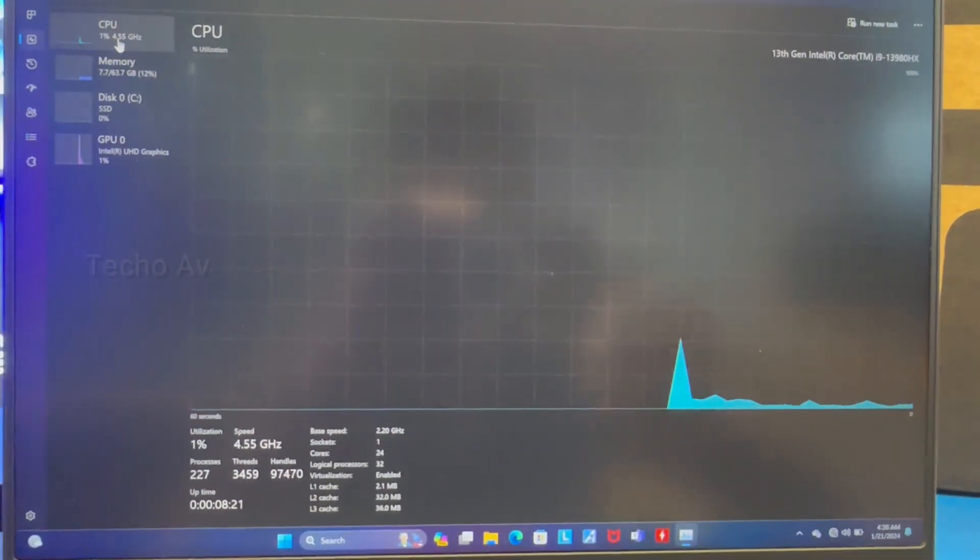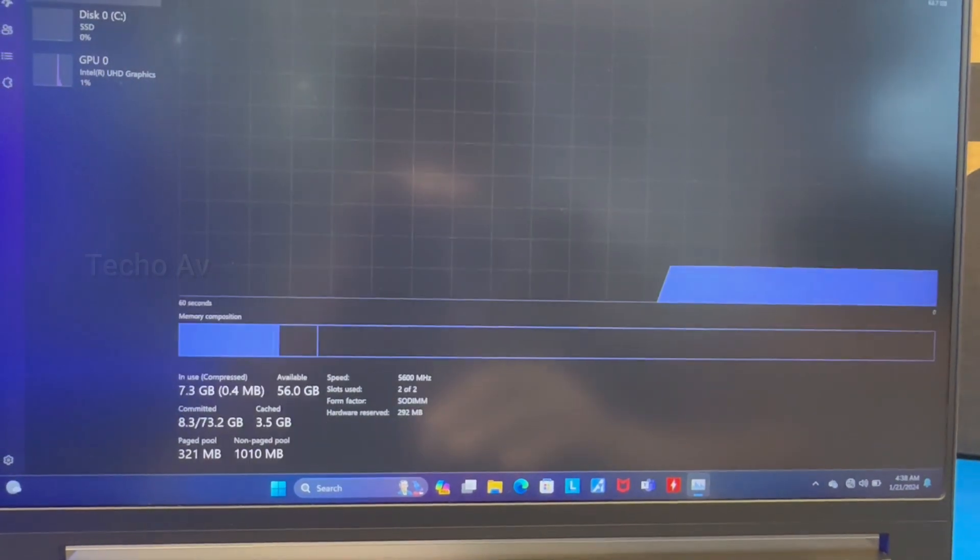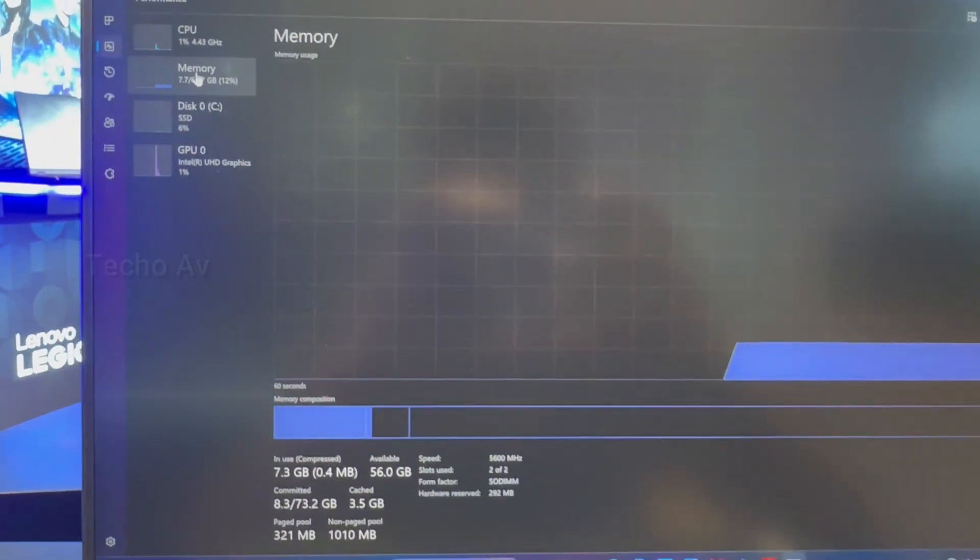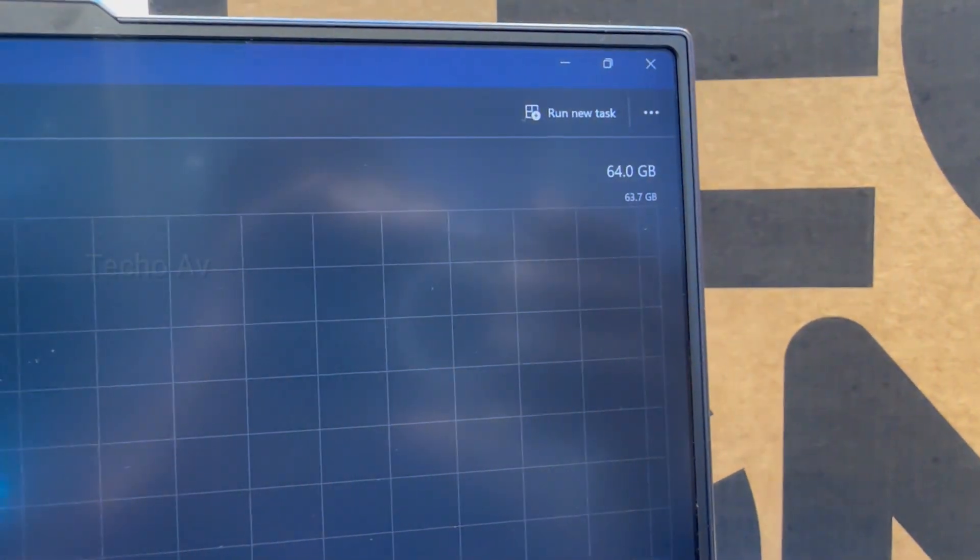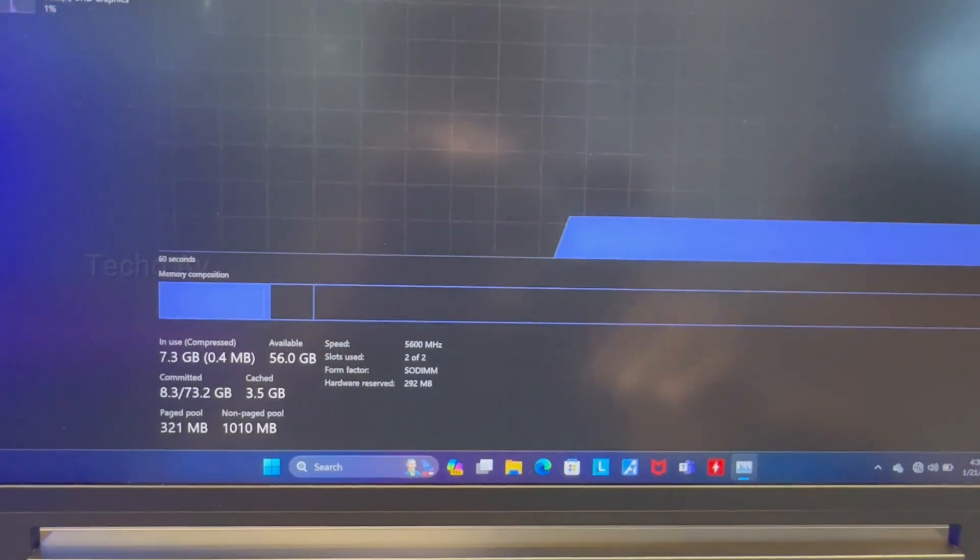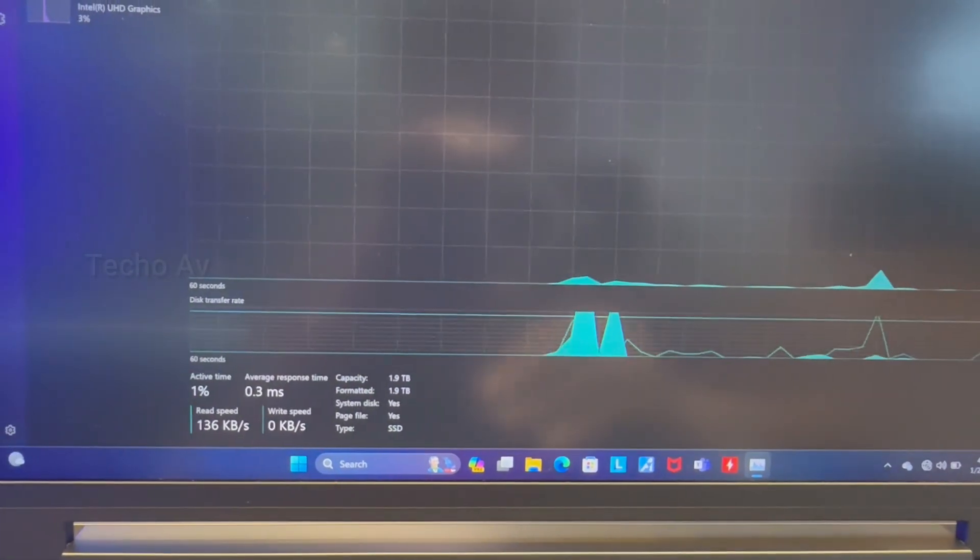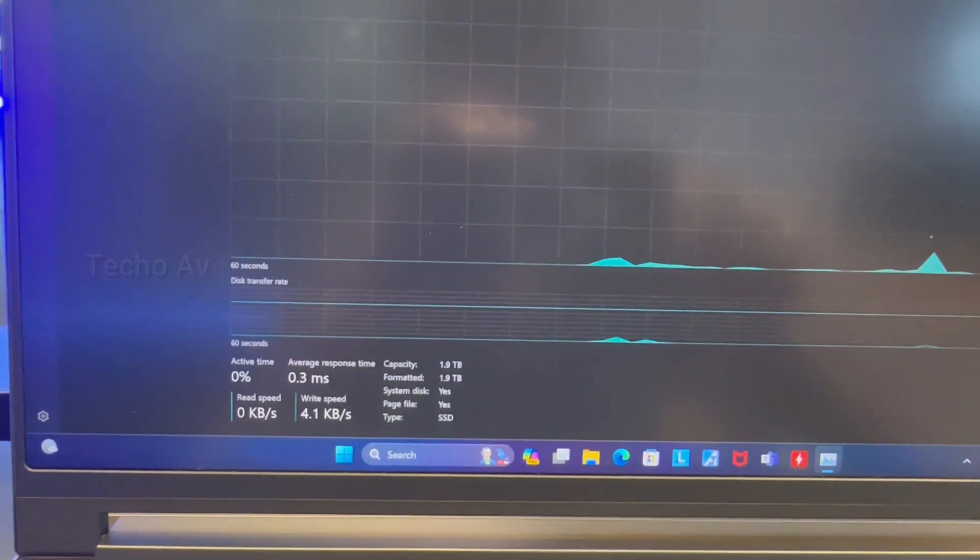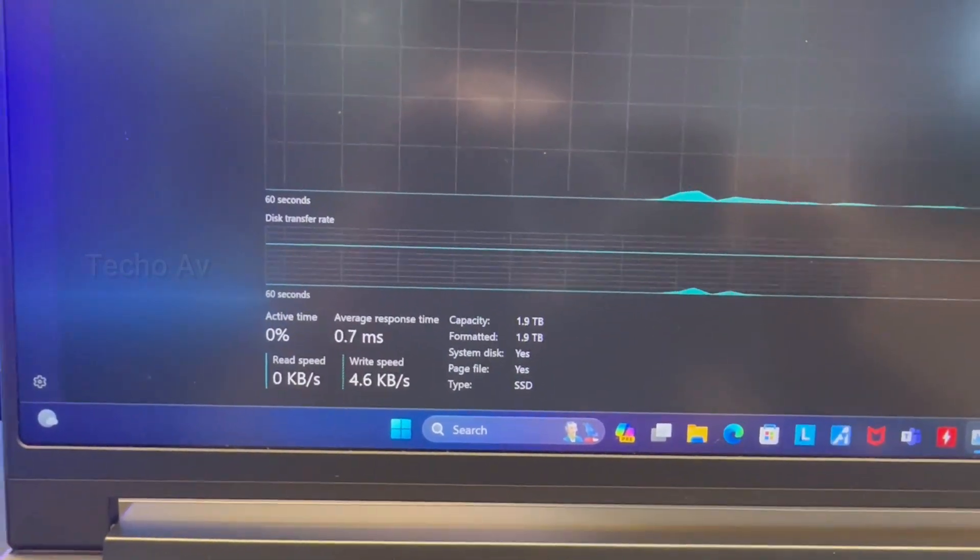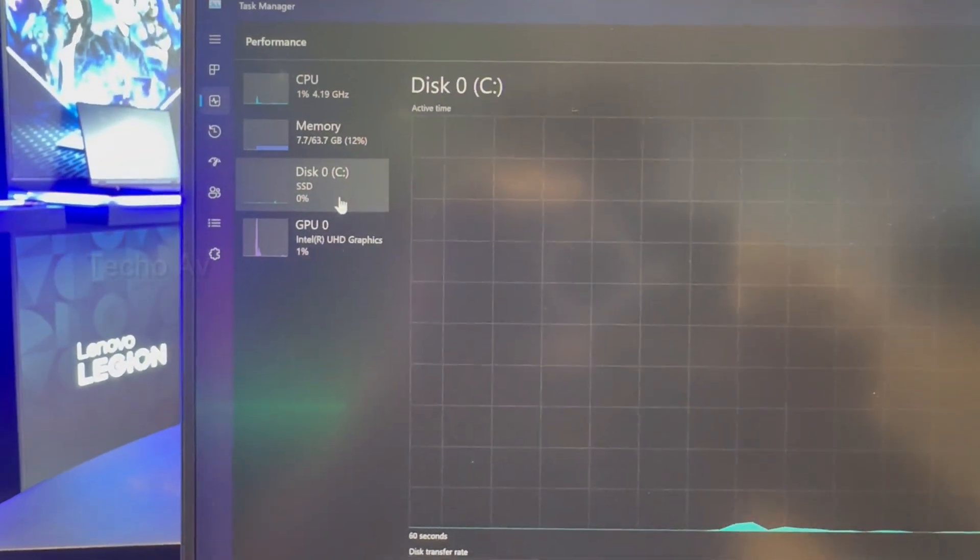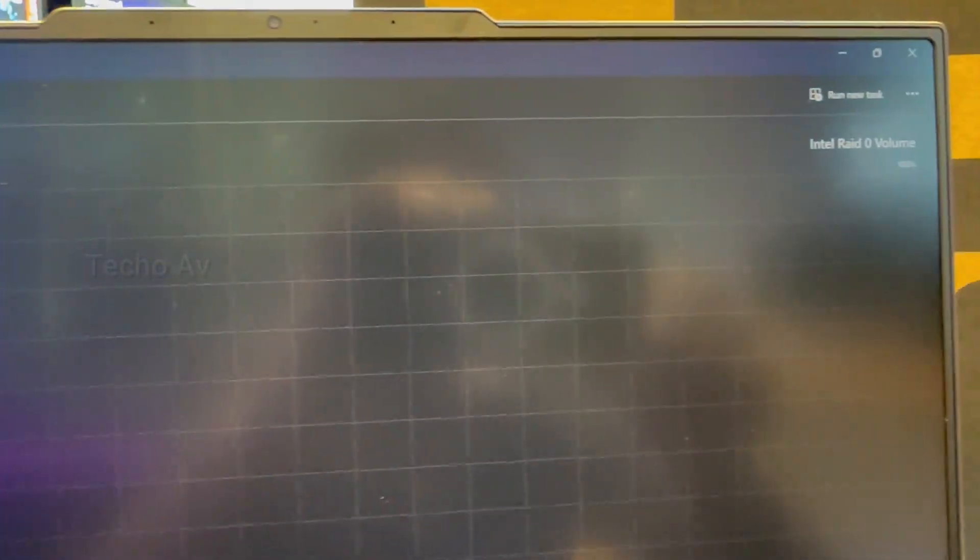Lenovo Legion 9i CPU performance. The Core i9-13980HX inside the Legion 9i is Intel's most powerful laptop CPU that's currently available. It's a 24 core chip that comes with eight performance cores and 16 efficiency cores for a total of 32 threads, and it can clock to 5.6 gigahertz.